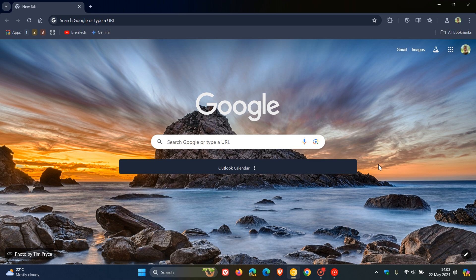A couple of days ago I posted a video that Google Chrome will soon have more toolbar buttons than Microsoft Edge,